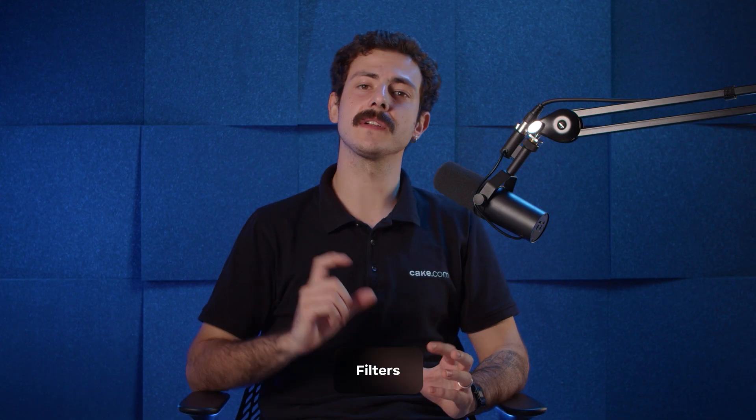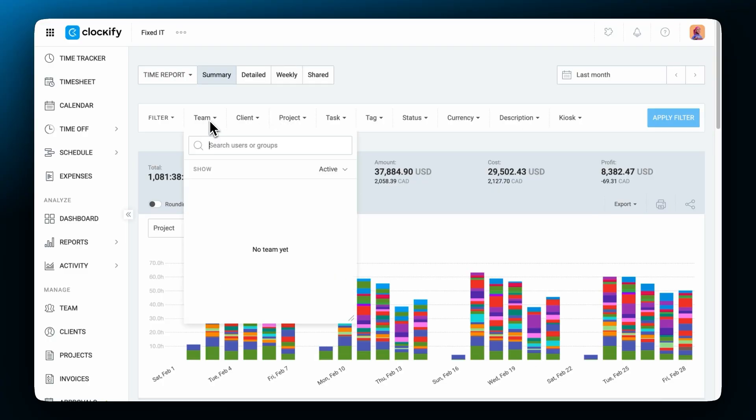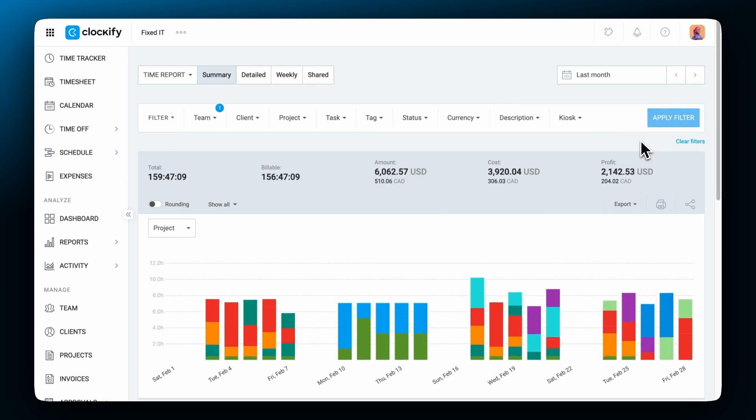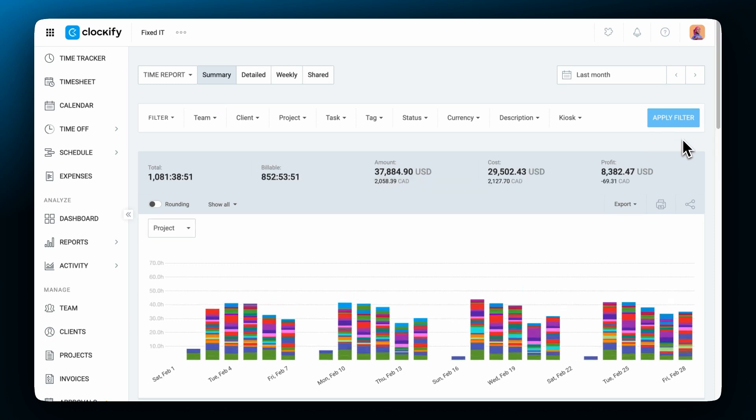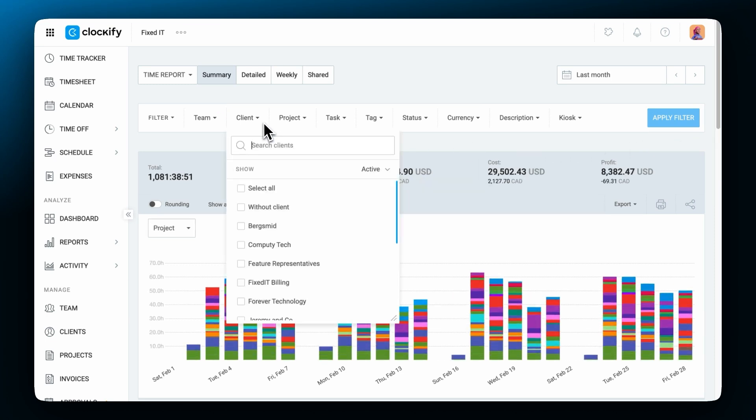Now let's see how you can use filters to control what data is shown. At the top of each report are filters. You can for example open the team filter, select a user, click filter and the report will show you only the time for that person. Or you can select a client and see the breakdown of only their projects.